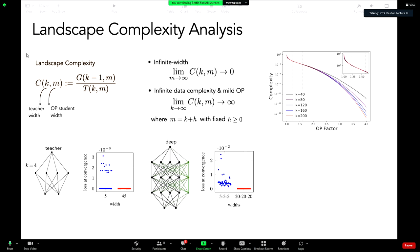For deep networks, permutation symmetry can be applied in every hidden layer, giving an exponential factor on landscape complexity — applying one layer after another. In the mild over-parameterization case with high complexity, if the network is also deep, the complexity is even higher. We see this: in the mild over-parameterization case, gradient flow doesn't find any solutions. But with further over-parameterization, zero-loss manifolds dominate and the complexity drops below one. Depth makes the difference between mild and large over-parameterization much more pronounced.